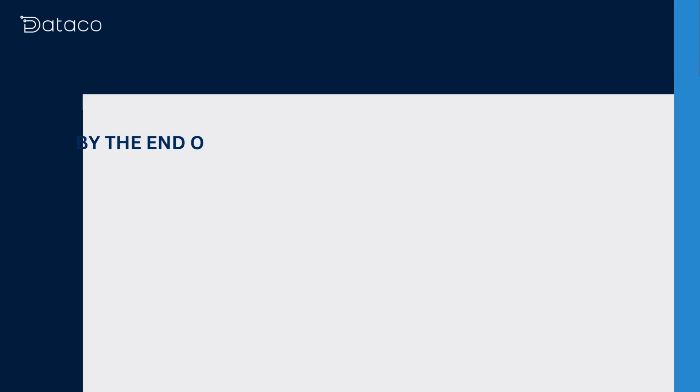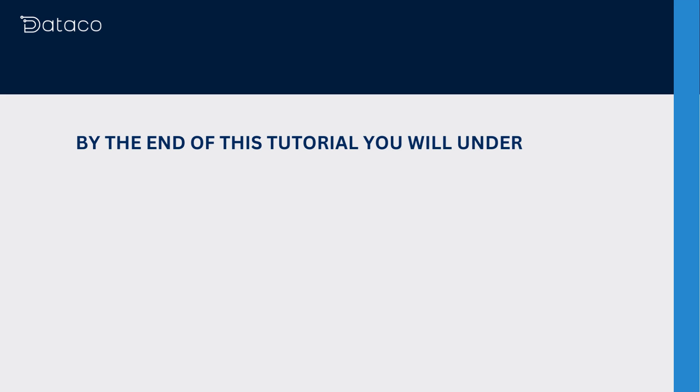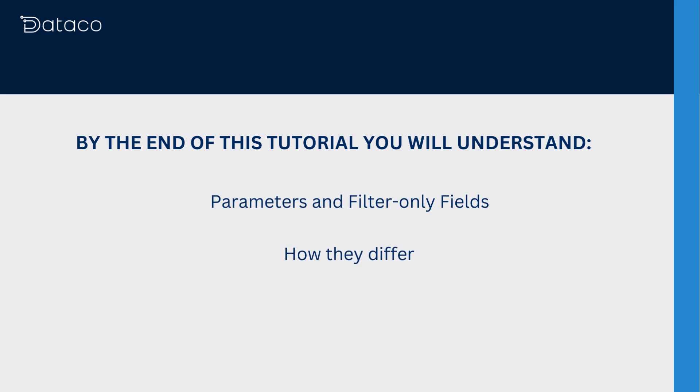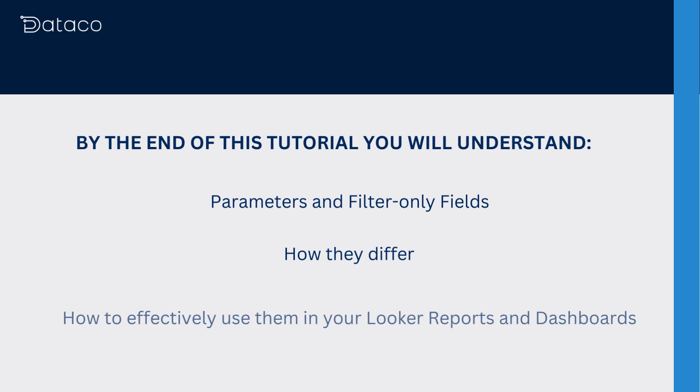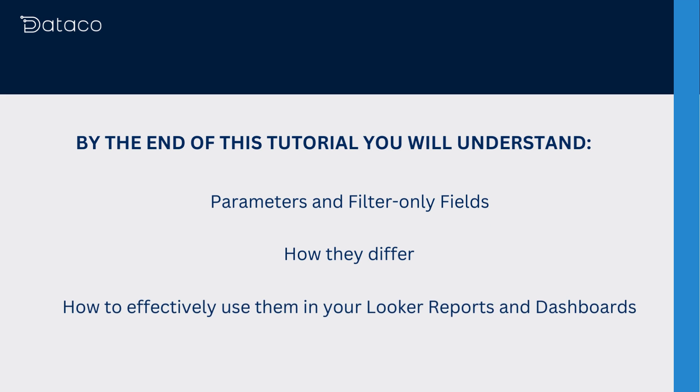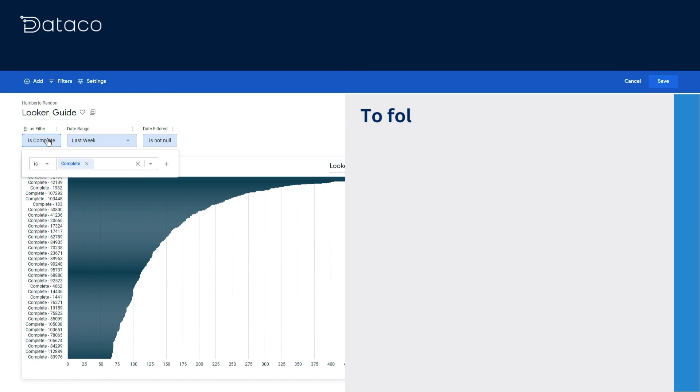By the end of this tutorial you'll understand what parameters and filter-only fields are, how they differ, and how to effectively use them in your Looker reports and dashboards.